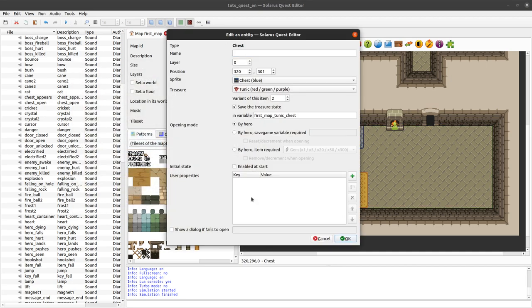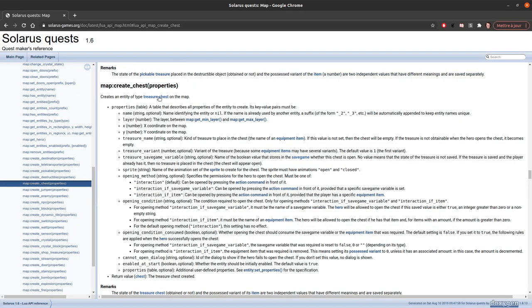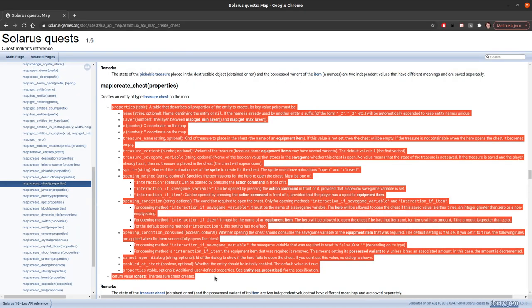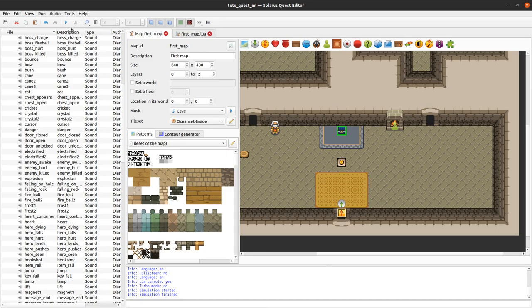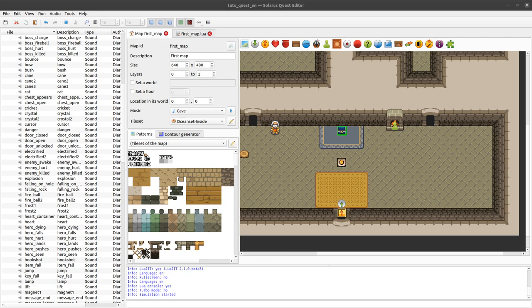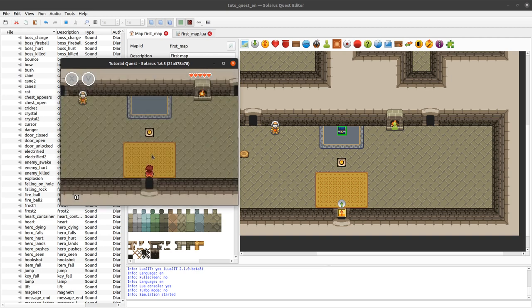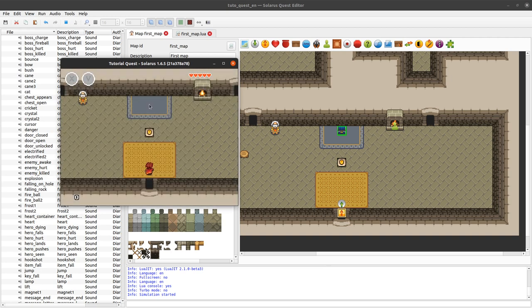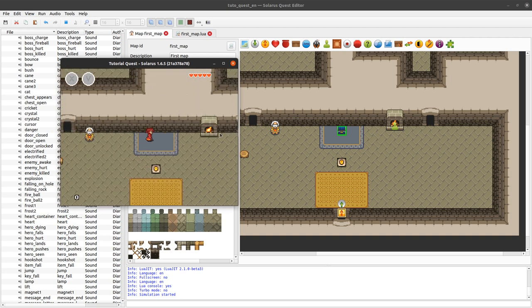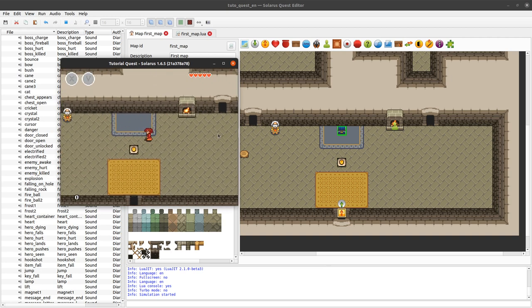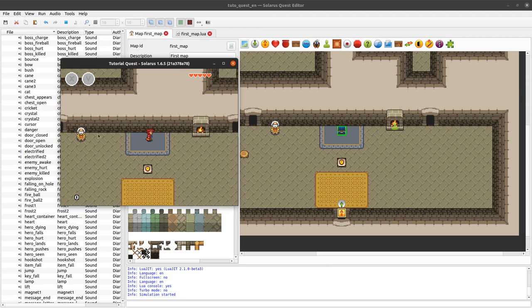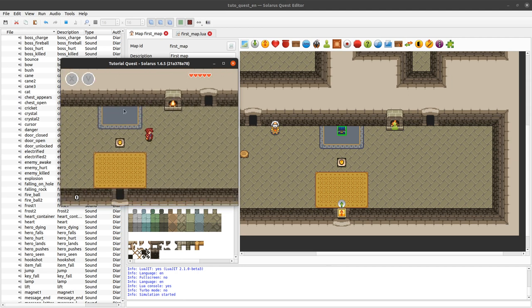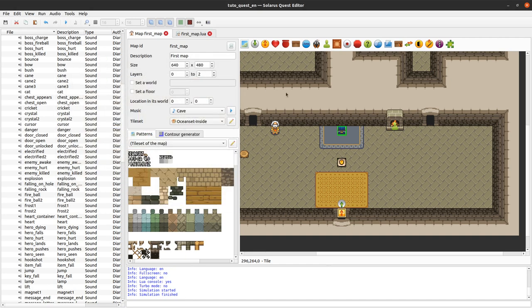Cool. So the trick is to not enable it at start. I just define all my properties through the UI here rather than through code. That was the trick. I want to test it. The chest is not here because now it's not enabled. I can actually walk at the same place of the chest.